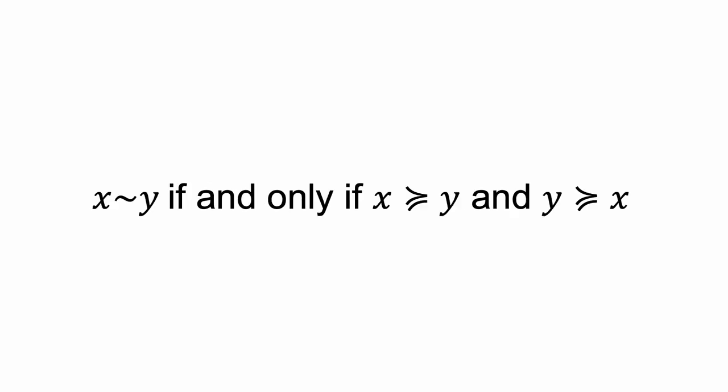There is an important link between indifference and the weak preference relation. I am indifferent between x and y if and only if I weakly prefer x to y and I weakly prefer y to x.